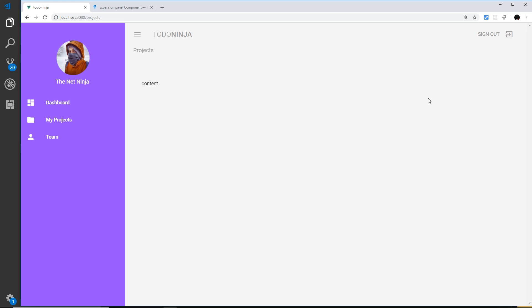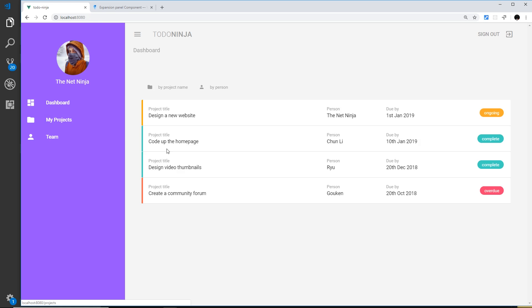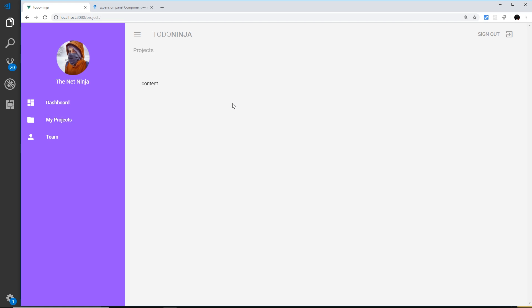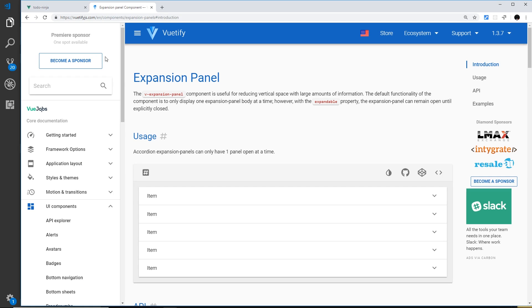If we click on one of those projects it shows us the content and a little bit more about that project, because on the dashboard we don't have any content — we just have a title, person, due-by, and the status. On this page I'd like to be able to click on a project and then it toggles down to show more information.